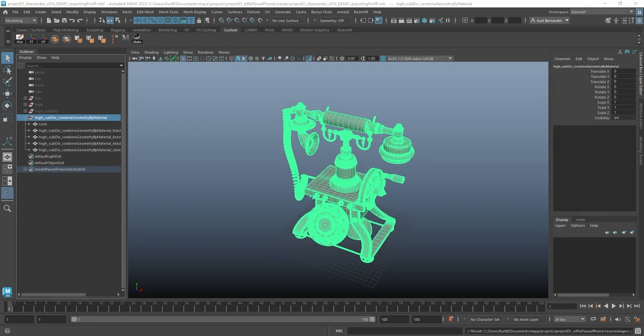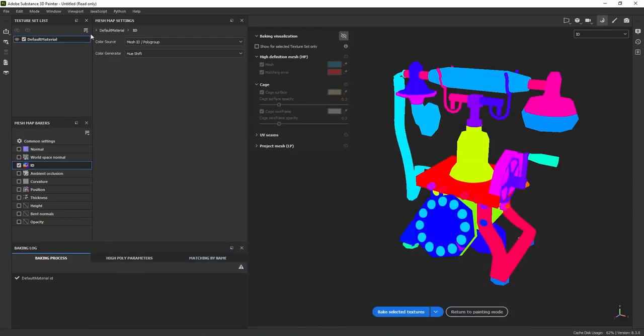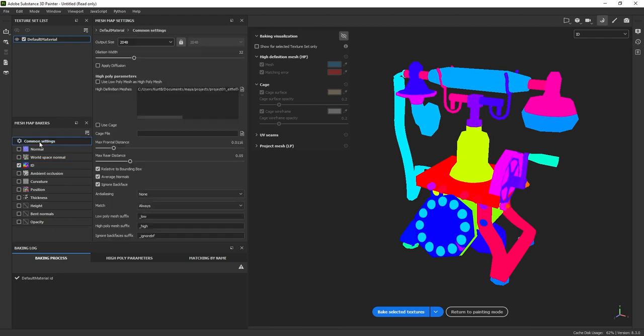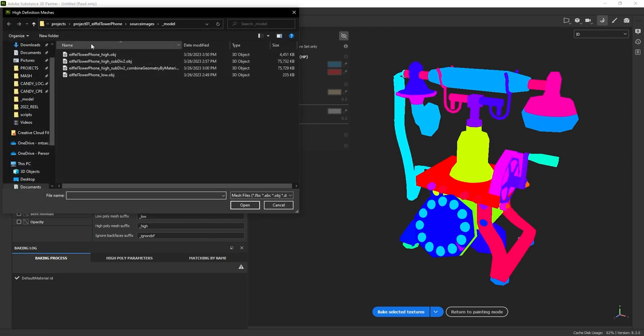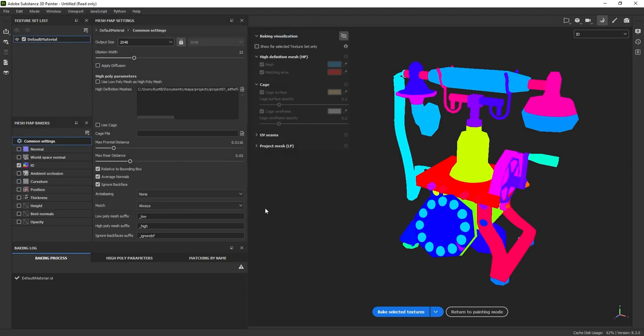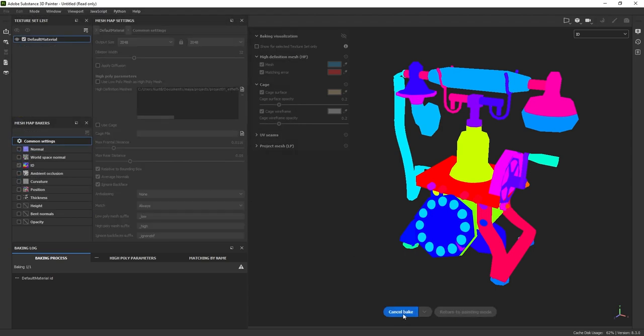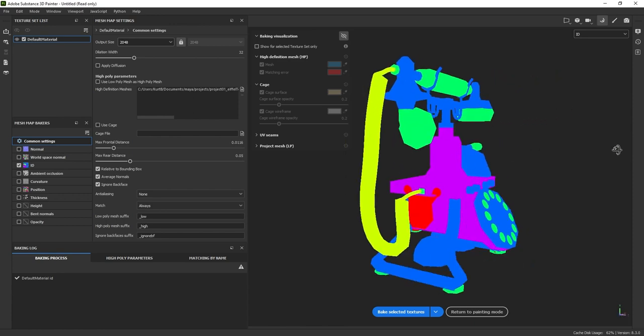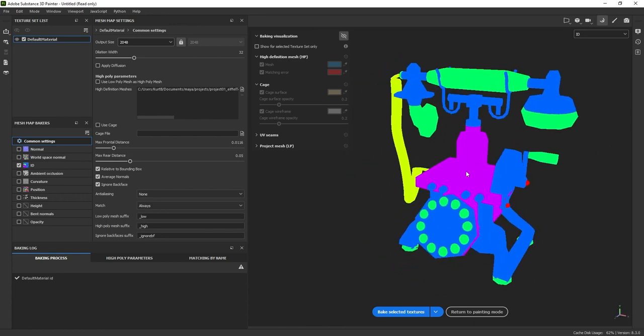So I'm going to come back to substance painter. I do need to swap out the geometry. So I'm going to click this common settings one more time. I can remove the old one and plug in the combined geometry by material. Hit open and go ahead and click bake one more time. So notice now how I have even less colors. There should only be five colors in this file.